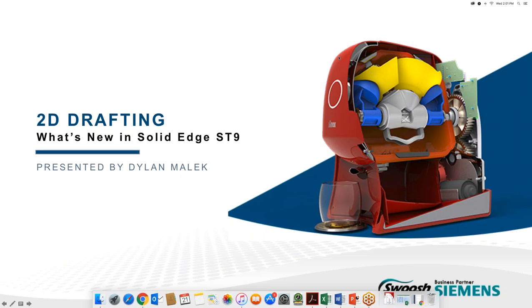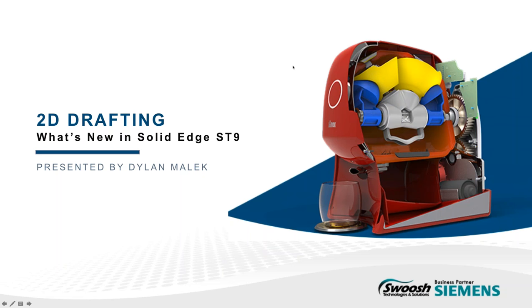Hey, everyone. Thanks for joining us today for 2D Drafting, a part of our What's New in Solid Edge ST9 webinar series. My name is Diana Dietrich. I'm the Marketing Specialist here at Swoosh Technologies, and I will be your host for today.